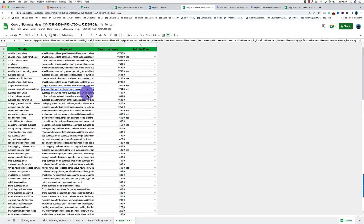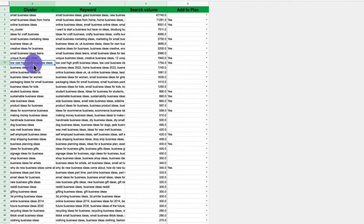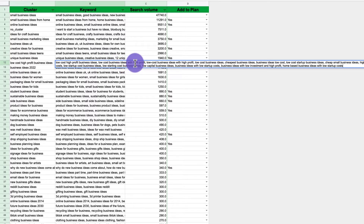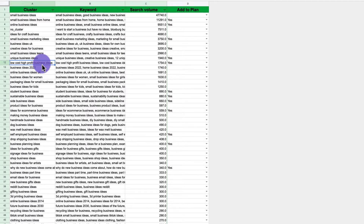Keyword clustering is where you group keywords together with similar meaning or intent, normally with the help of AI, for better rankings in the search results. For example, 'low cost high profit business ideas' — you can see all the keywords grouped together that all have the same sort of meaning. You could do it manually but it's more time consuming and complex.